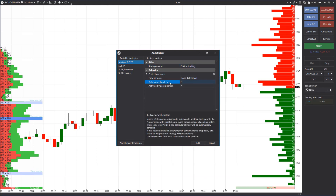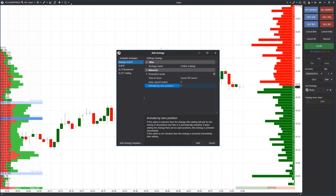In our example, the 'cancel orders' checkbox will be set up in the case of manual position closure or activation of one of the group pending orders. The 'activate by zero position' checkbox is also set up. If you have open positions when adding the strategy, the protective strategy will wait for their closure — a good function in order not to confuse your orders and positions with protective strategies.